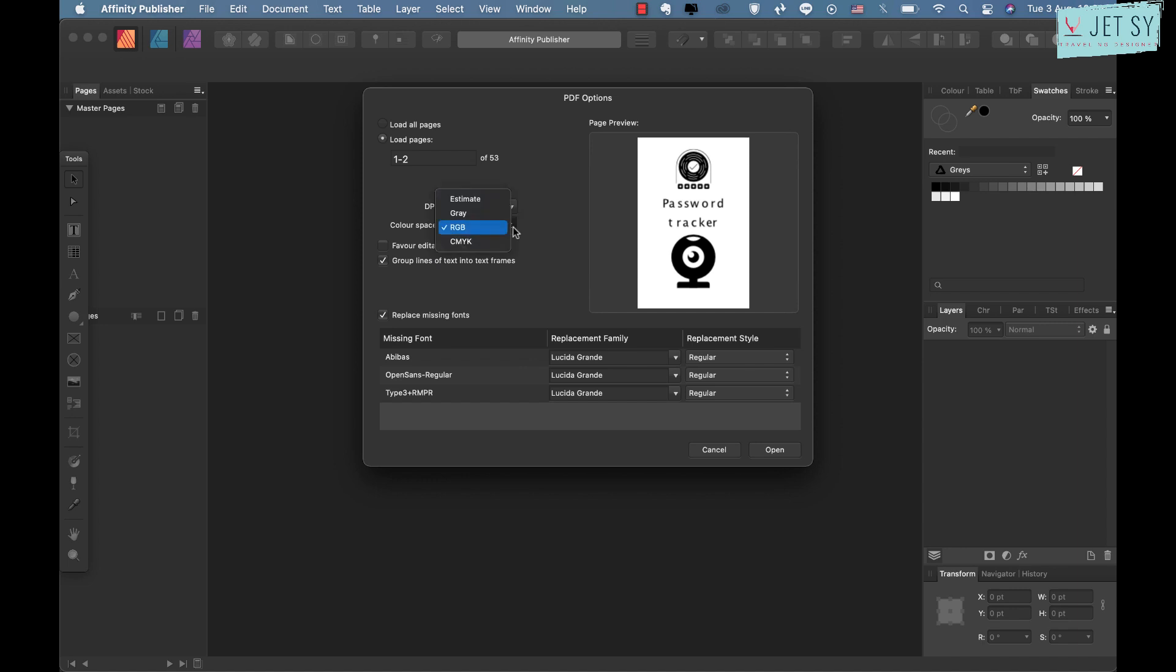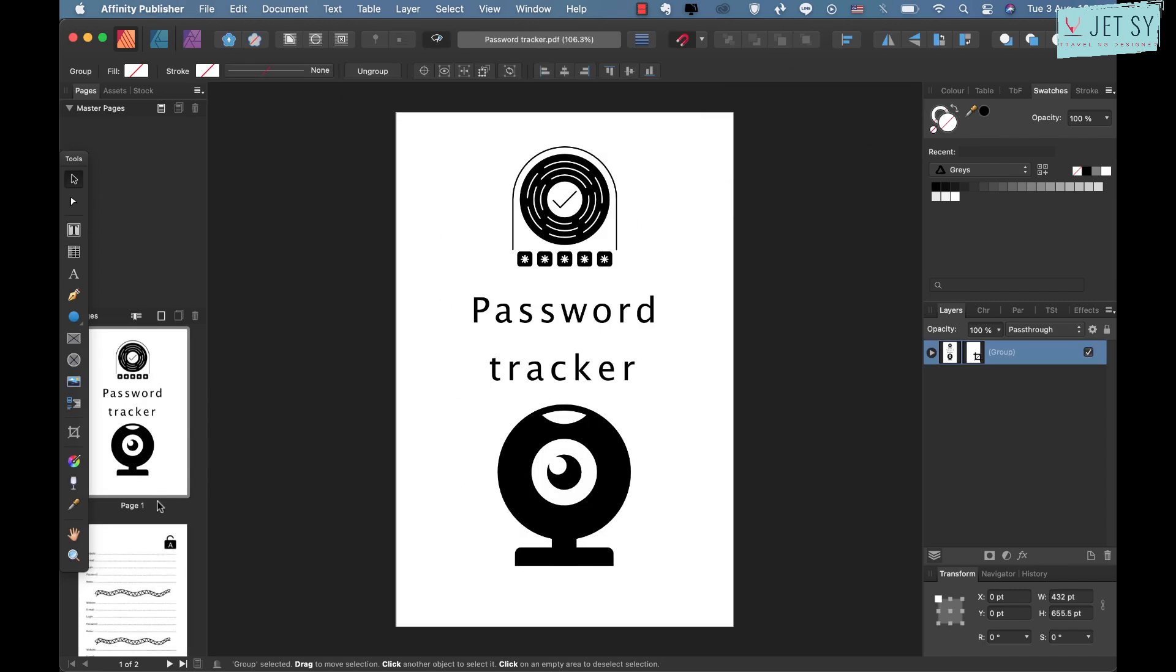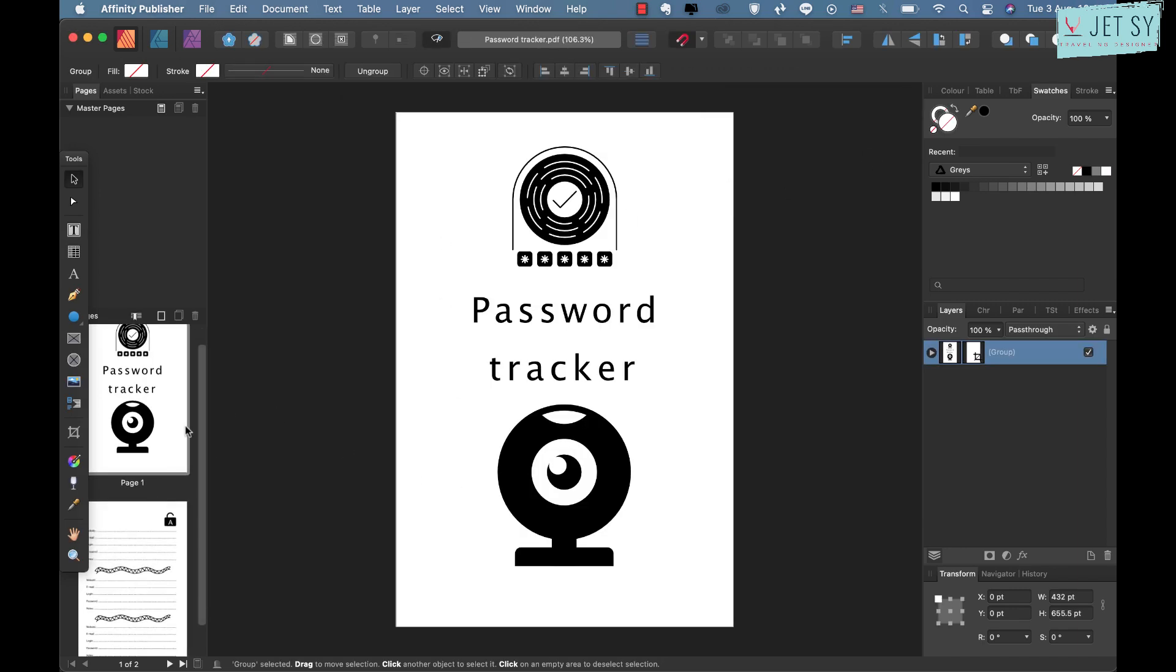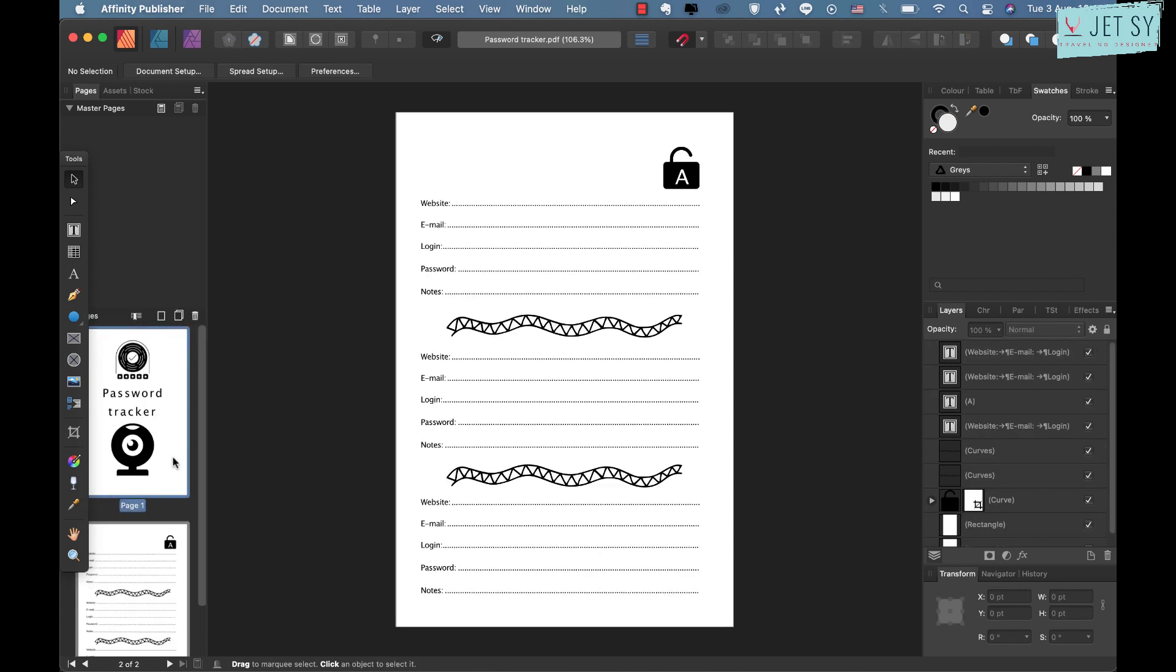So I click this load pages one and two, and then the DPI would be 300 and color space I just choose RGB. It's up to you what you want to use—if you want to use CMYK or gray—just click Open here.